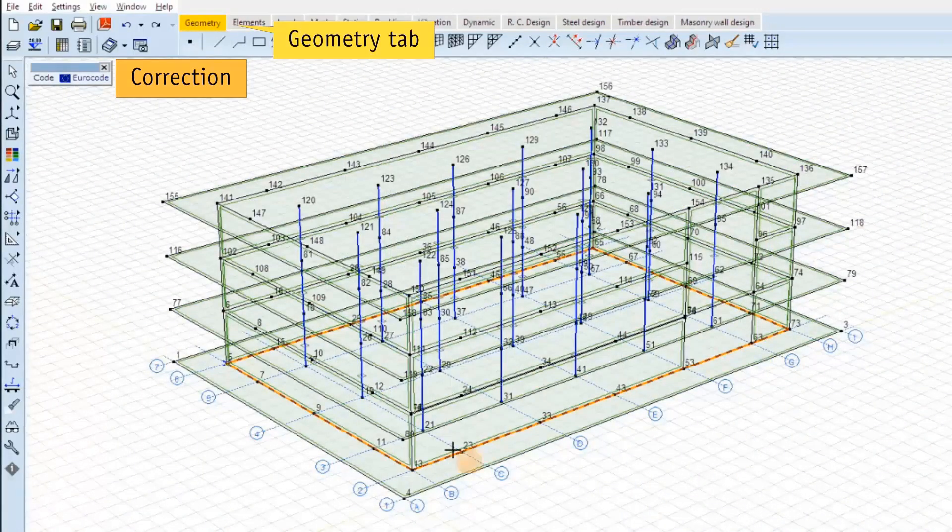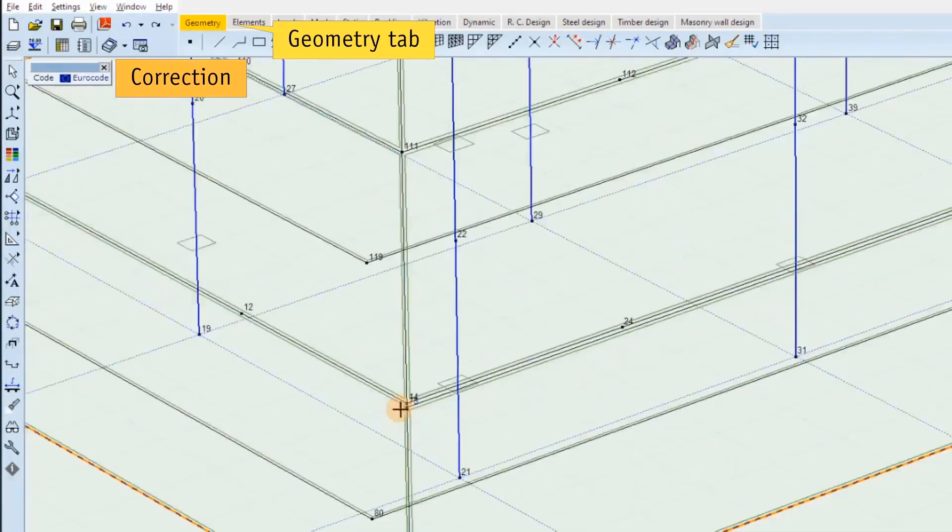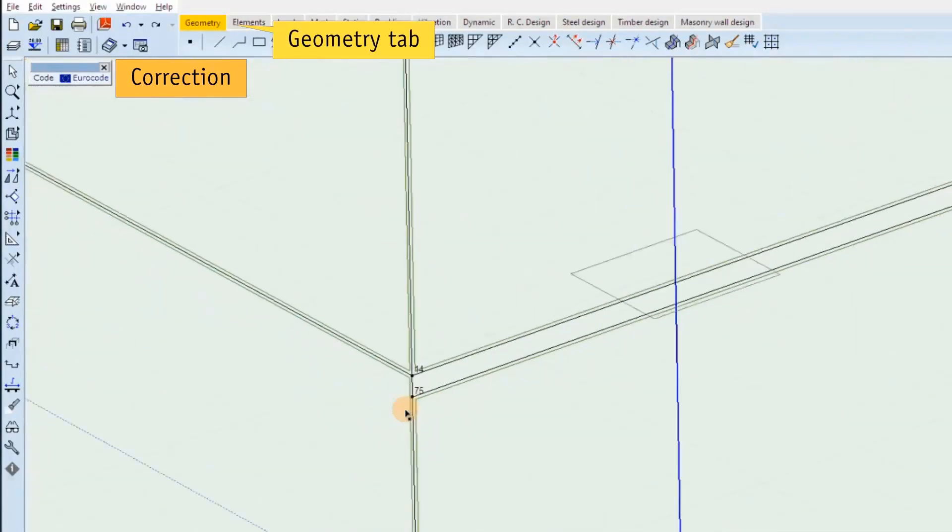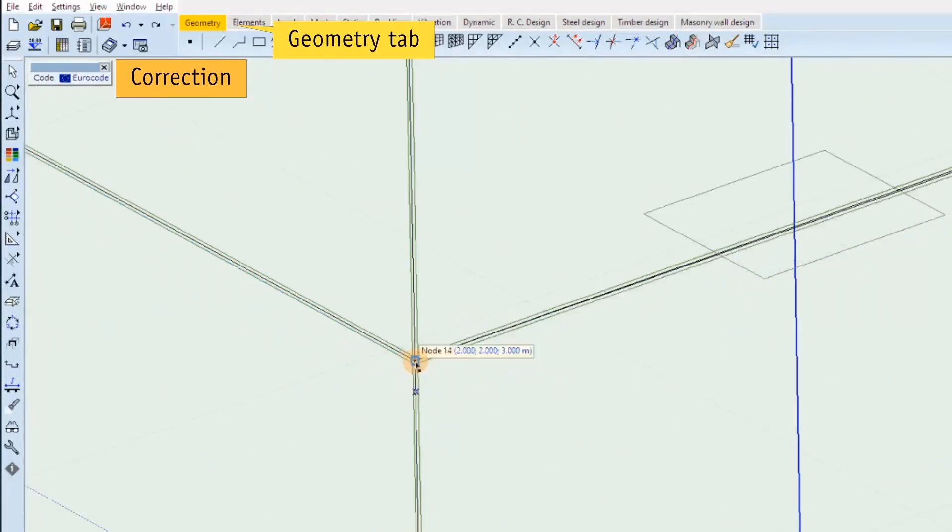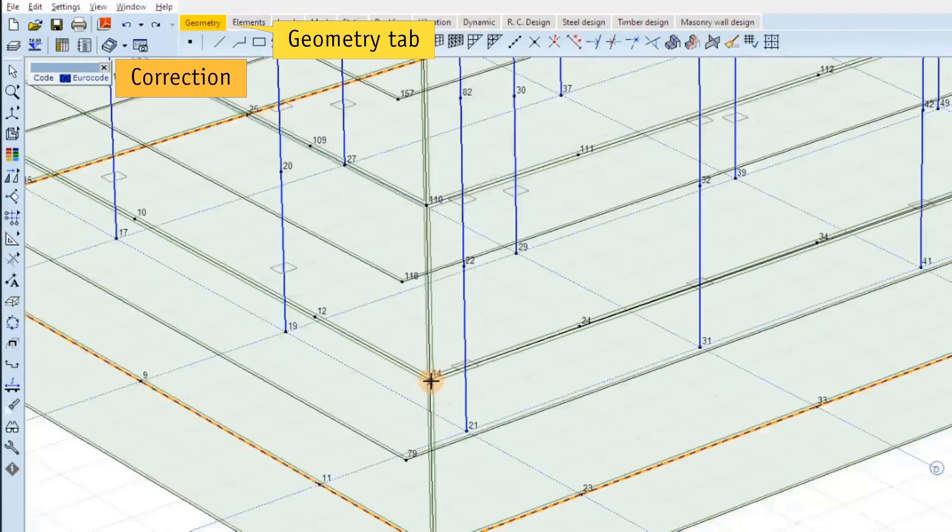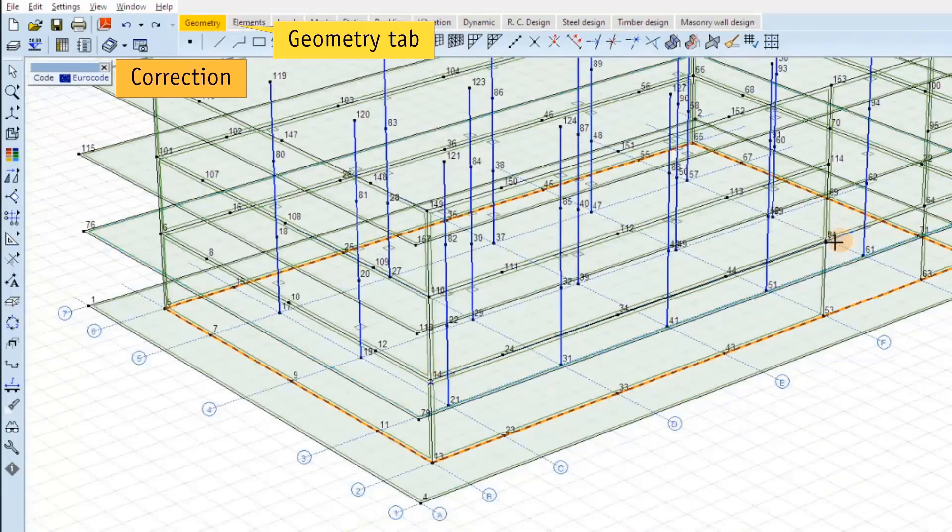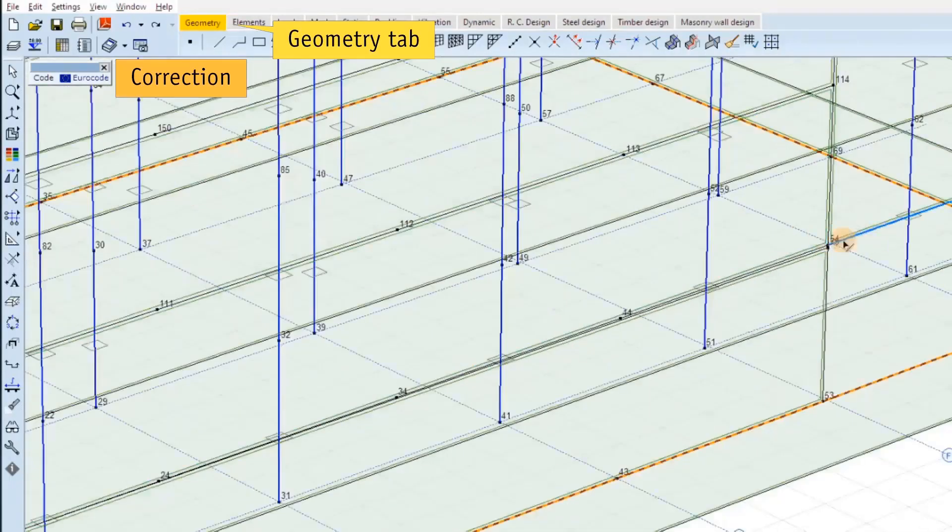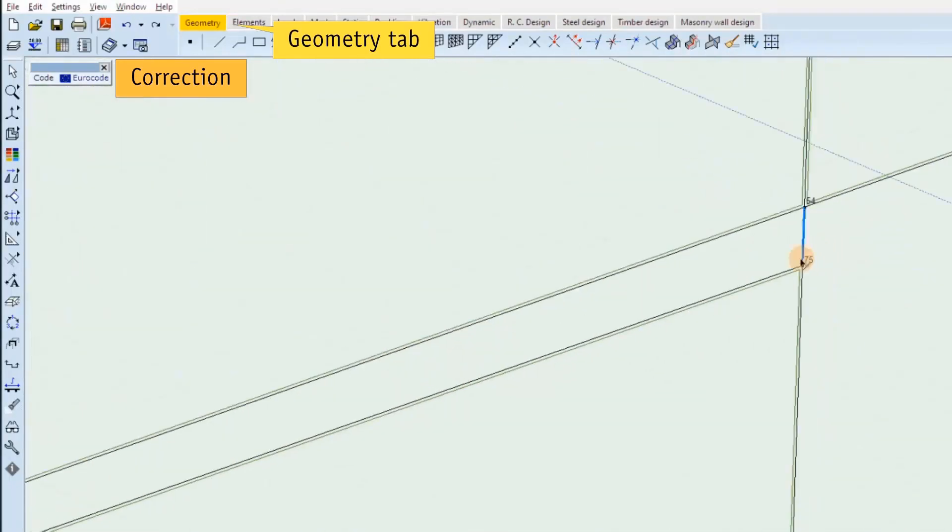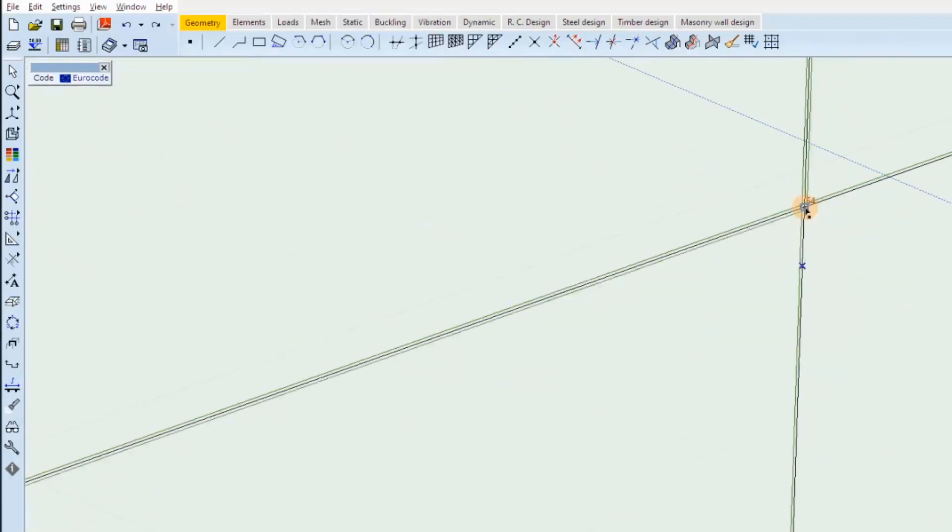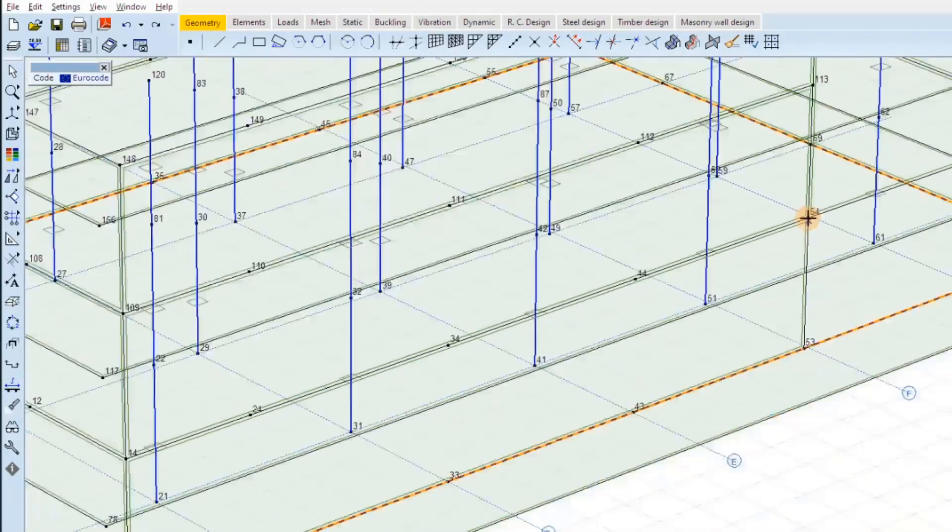So we have to correct it, go back to the geometry tab, move the node to the proper position. And at the other end of this wall, same. OK, now fix the geometry.